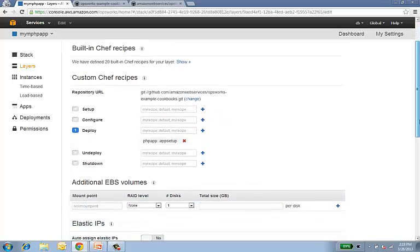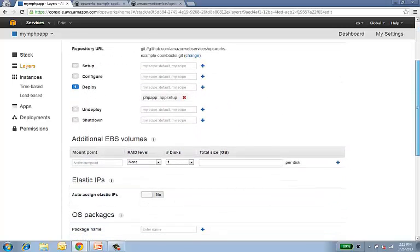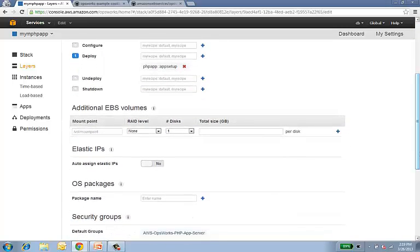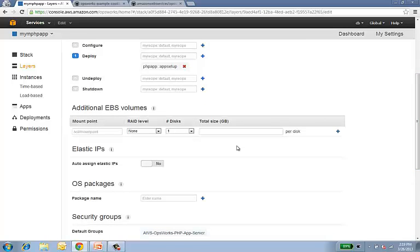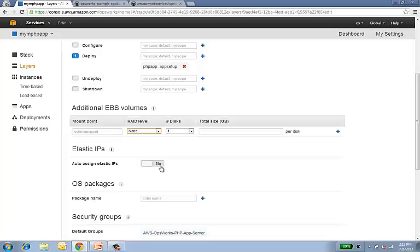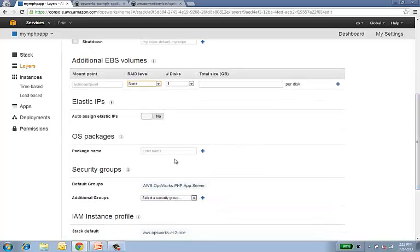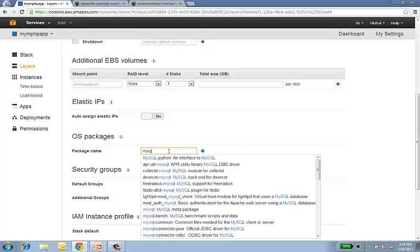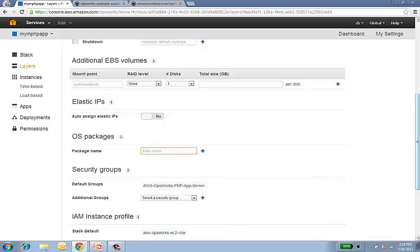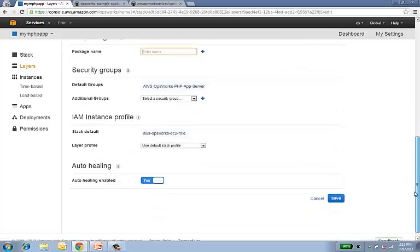We can also see a couple other things that our layer can do. We can create EBS volumes that will be attached to all the instances that are created in this layer, even specifying things like RAID numbers and where you get those mounted. We could associate elastic IPs with each of your instances. We can even add additional OS packages when the instance is created and booted. So we don't need any of these for this set of instances. So I'll go ahead and just click Save.